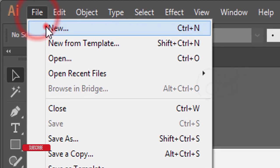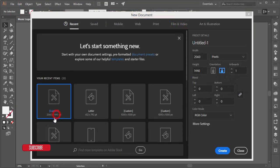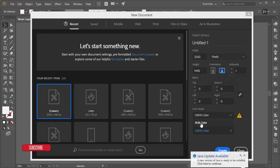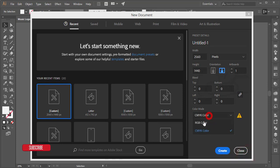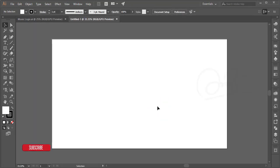First, go to File and create a new canvas or artboard. I'll use a custom artboard of 2560 by 1440. The color mode is CMYK. If you want to print, use CMYK mode; if you want to publish on a website, use RGB. Then hit the Create button to get a new white artboard.